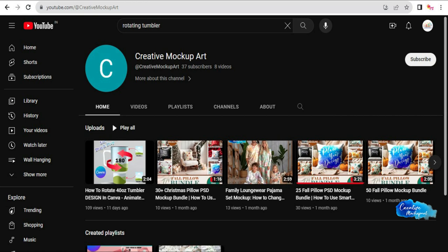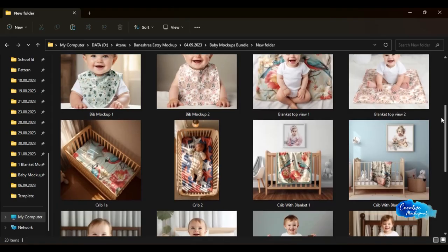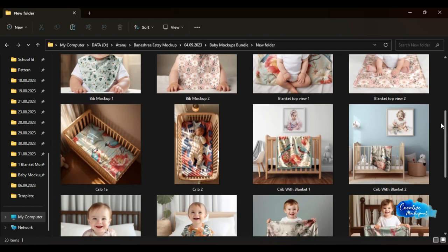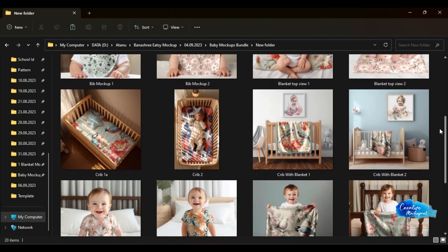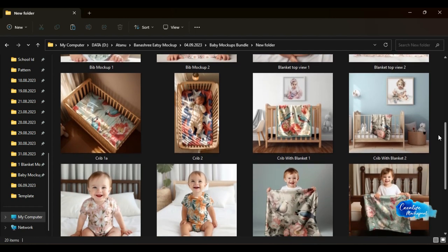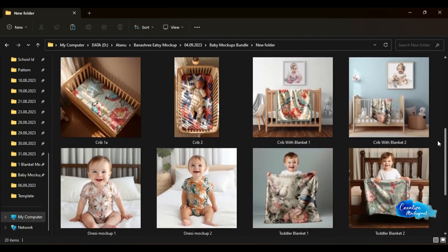We are really excited to announce that finally we have completed the Baby Bundle Mockup, where we have included 20 plus different mockups,